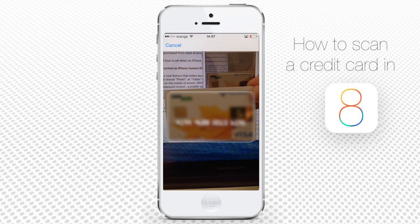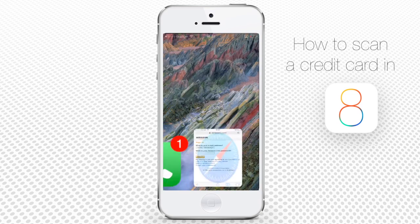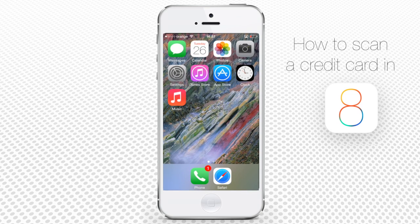If you did it correctly, the phone will detect the credit card number and enter it into the card number field. The card scanning option works in the same way with any website where the card is needed. Use it to save your time.